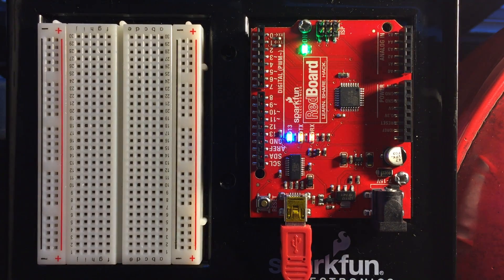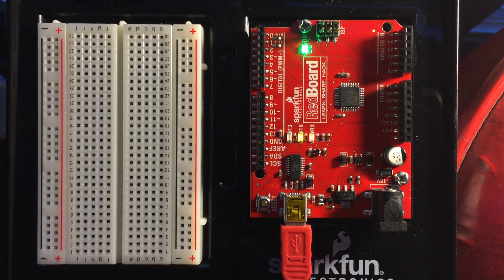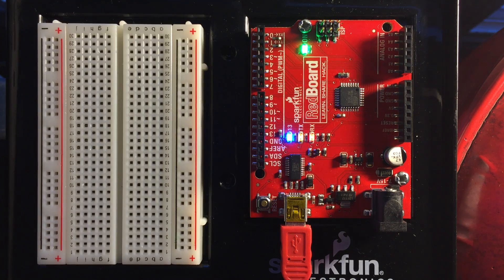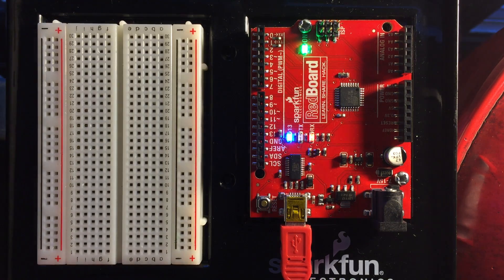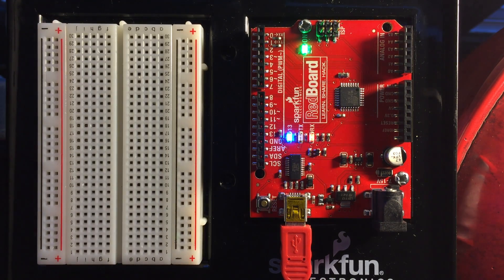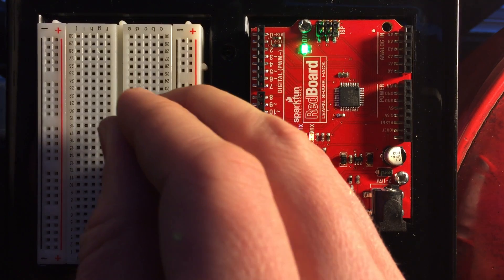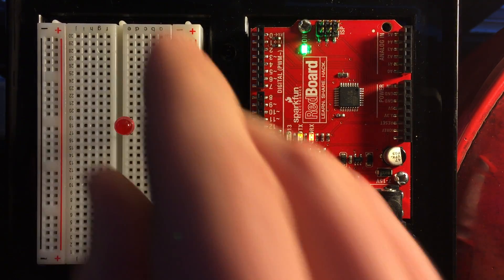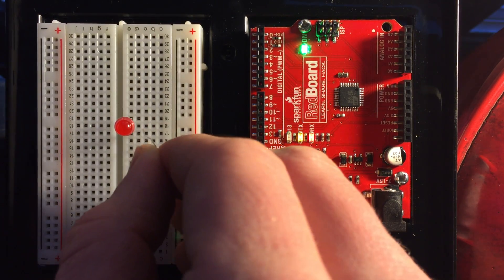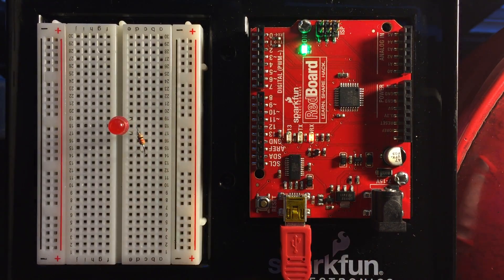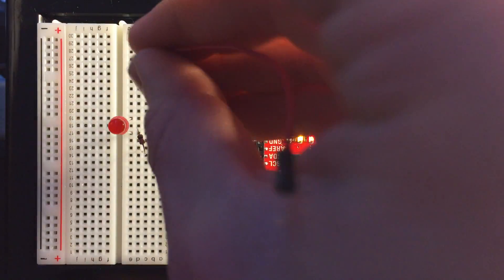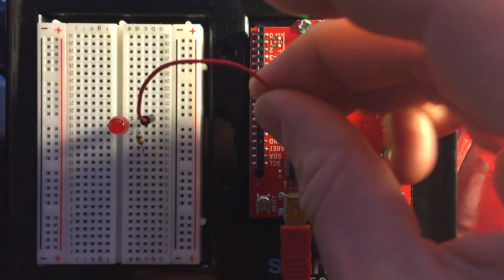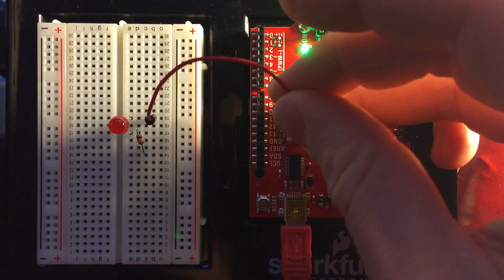All right, so right now I've got the blink sketch uploaded to the board, so pin 13 is blinking on and off. So if I grab just a standard LED here and plug it into the board, you'll see that it's going to blink on and off, pretty straightforward.